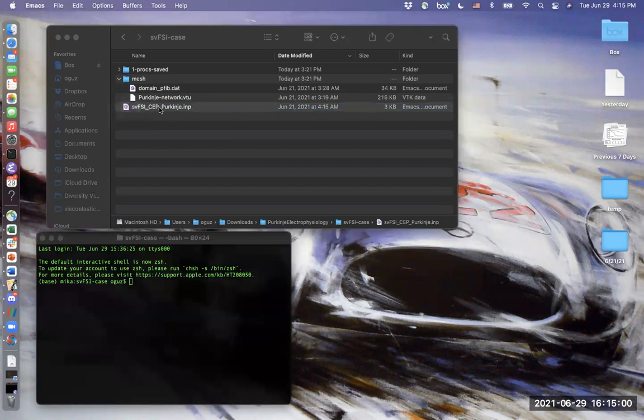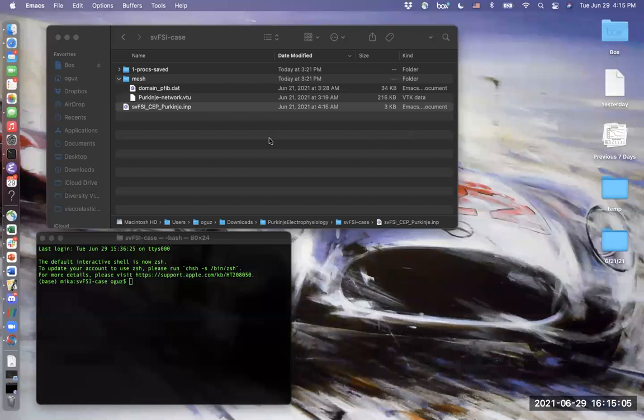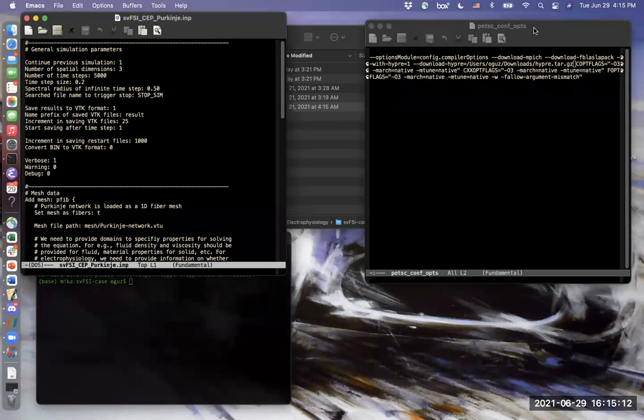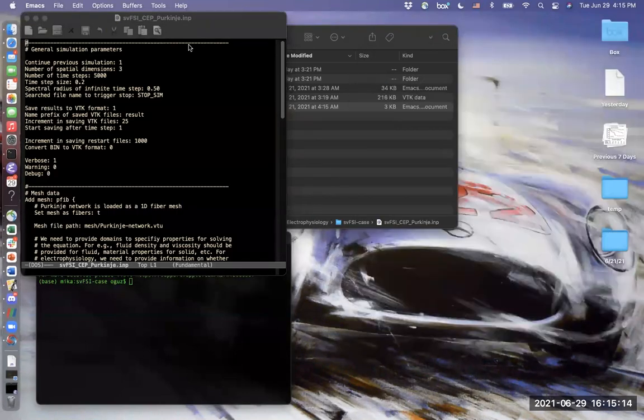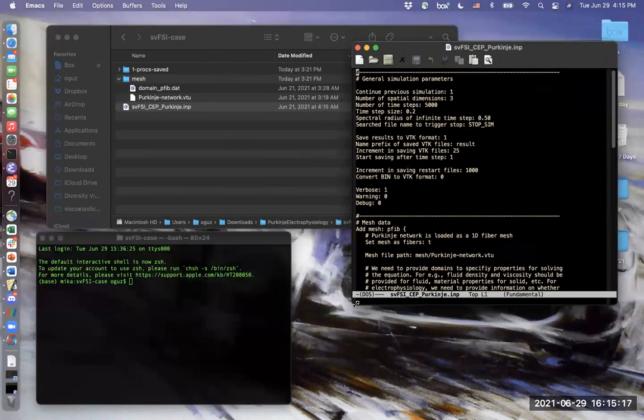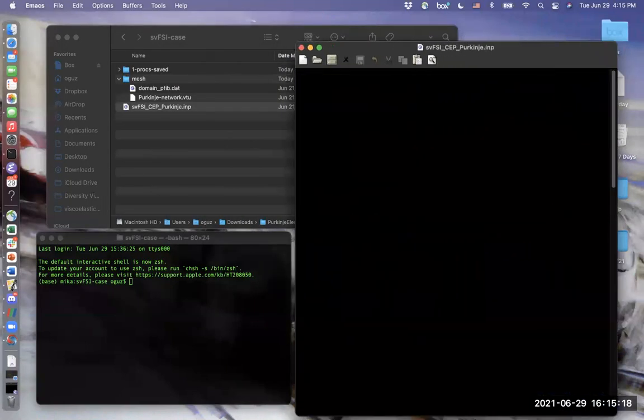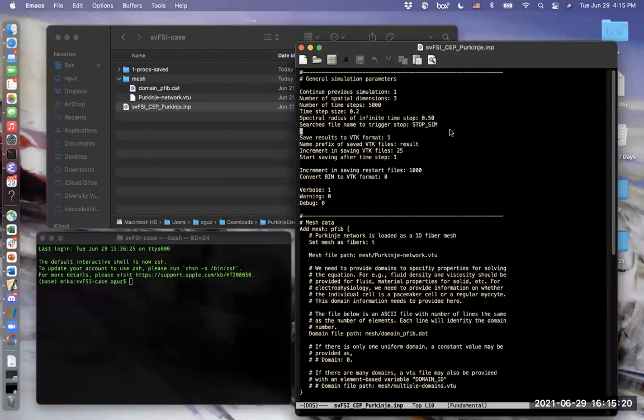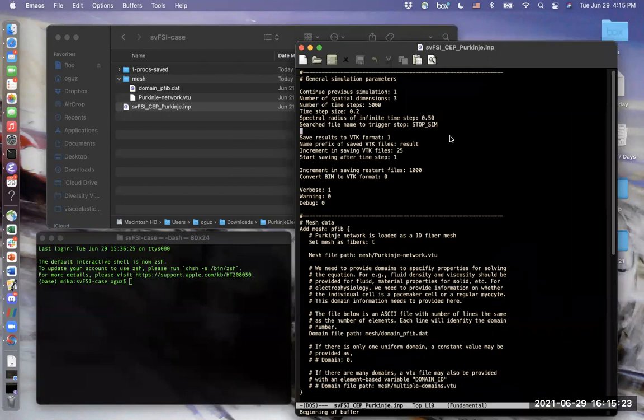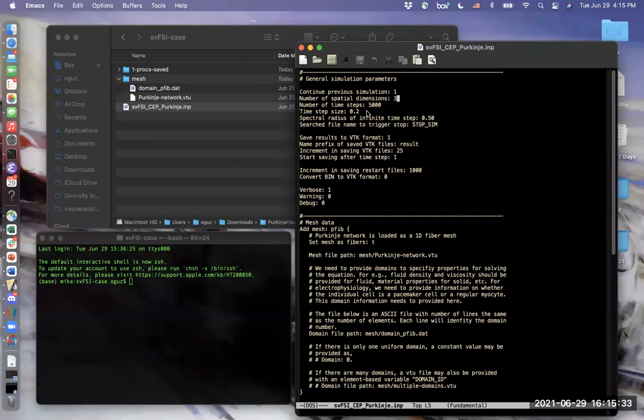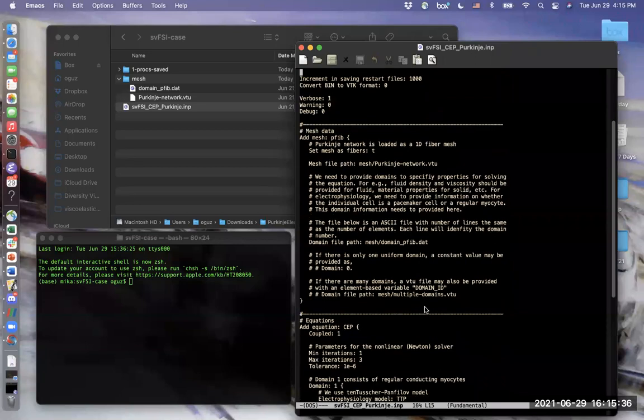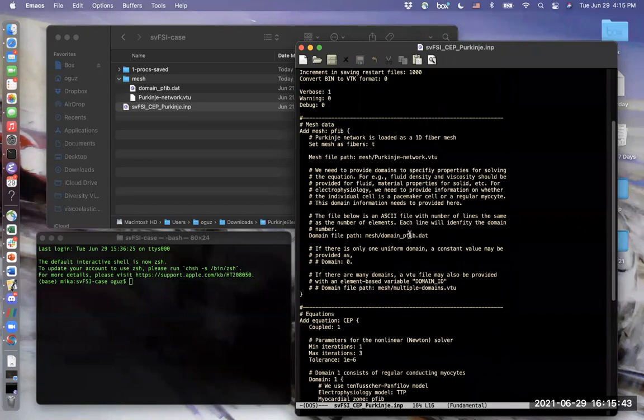Now let's have a look at the input script. We have three blocks here. In the first block we can see the simulation parameters. For example, the number of time steps and time step sizes here. Second block defines the mesh file. Mesh file in this case is the Purkinje network. And it defines the domain file.